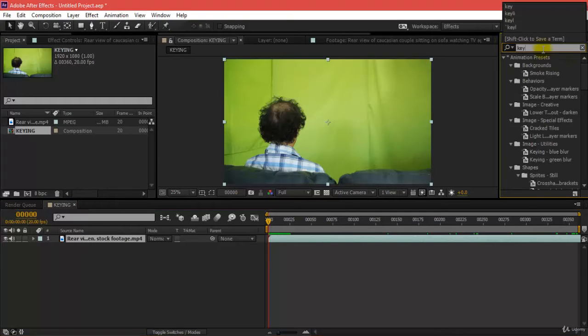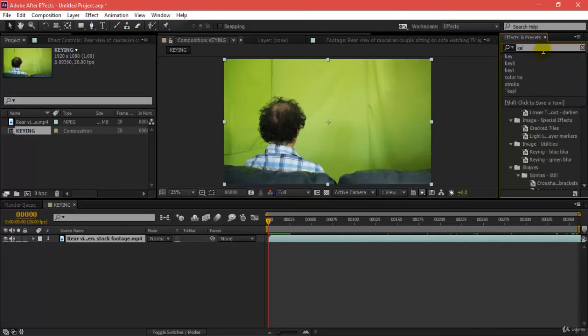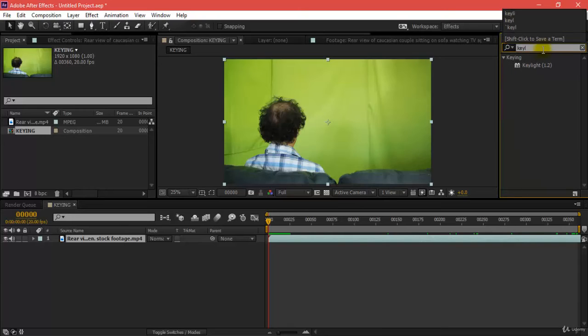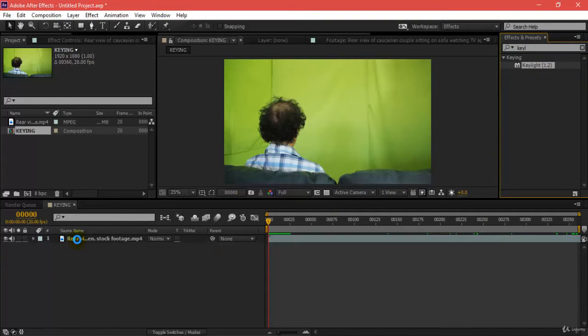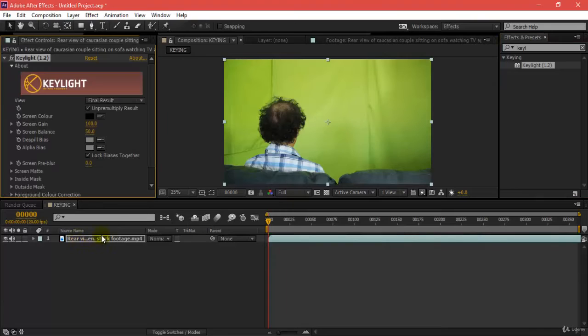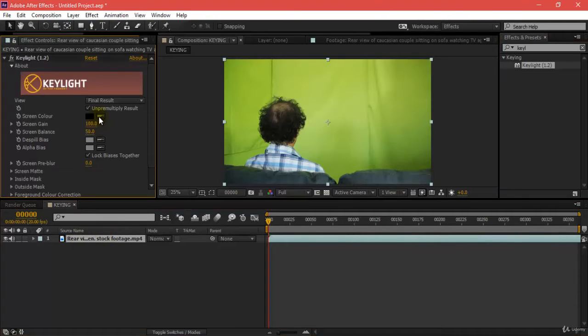That's totally fine. Now I'll be applying keying over here. If I say key light, this is what I'm getting. Then selecting this key light, I'll be quickly selecting the screen color which is this.